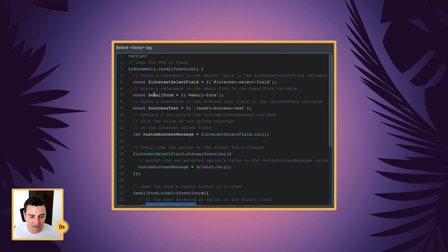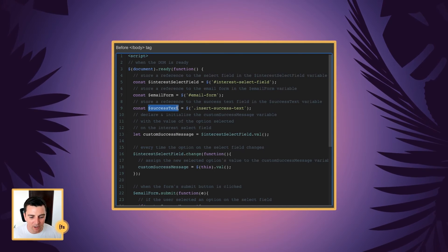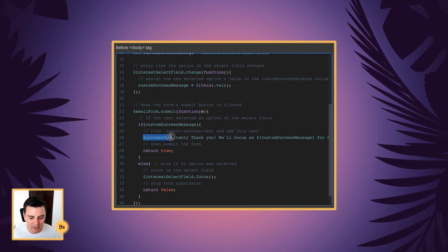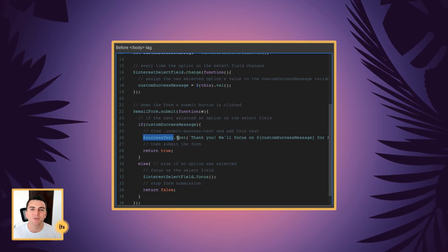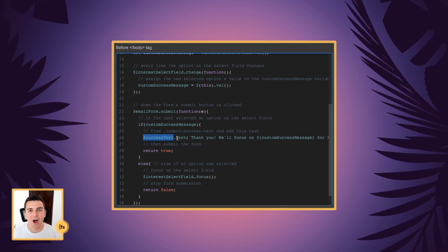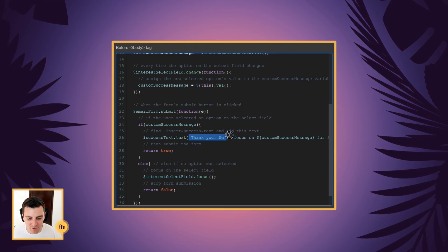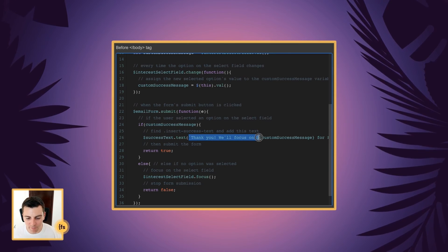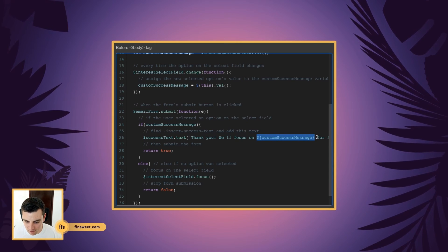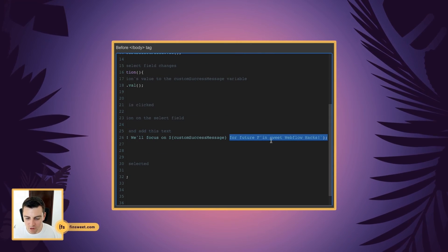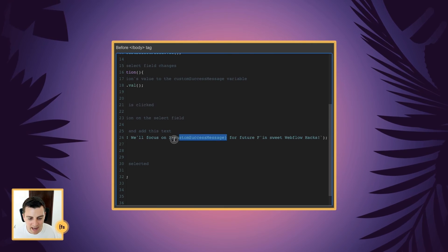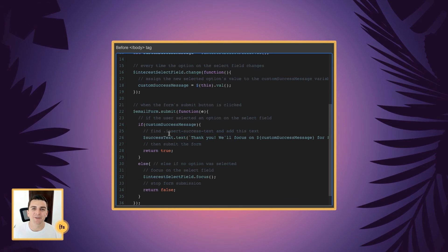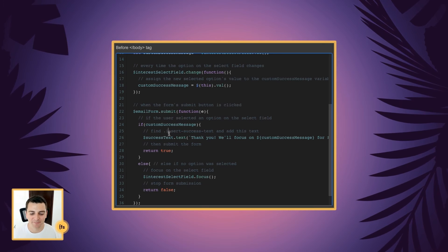So again, we are taking this variable we created up here. We're putting it right down here. And we are going to change the text of that text element. And it's going to be our custom string of thank you. We'll focus on custom success message variable for future effin' suite Webflow hacks. And we're grabbing this as the value of that select field.